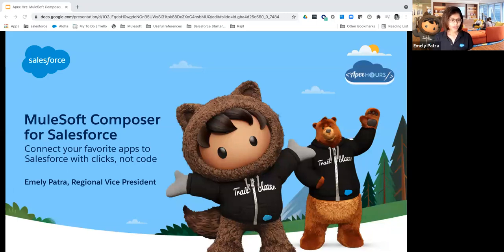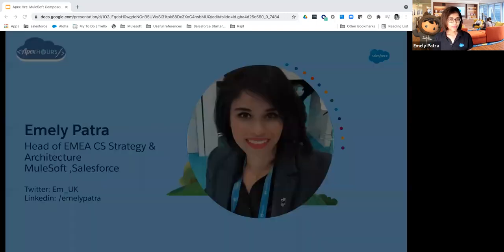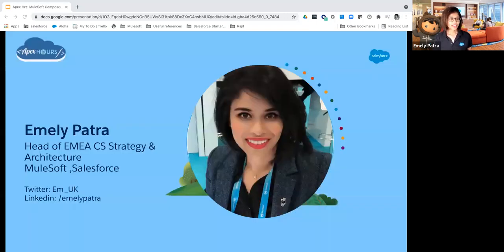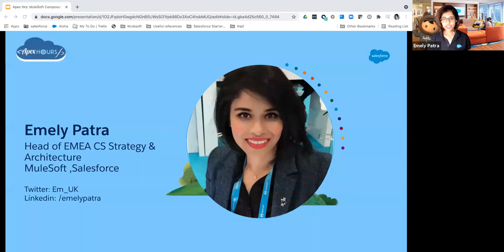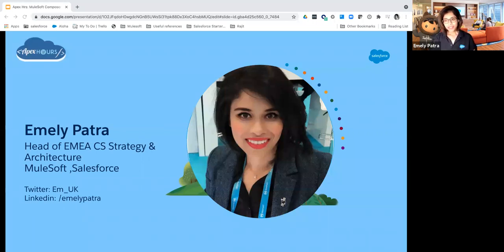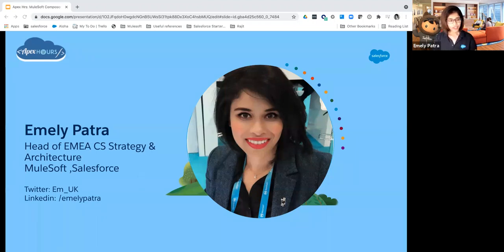Before I jump into that, let me introduce myself again. I'm Emily. I head the customer success strategy and architecture team at MuleSoft, which is a business unit of Salesforce, and I am very happy to be here with you. I'm also a Salesforce CTA so I understand both sides of the world pretty well.